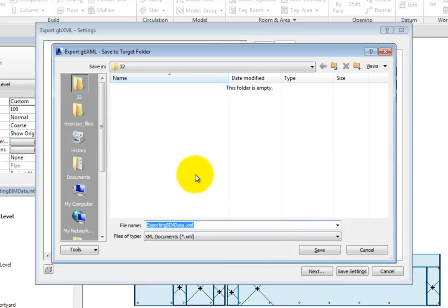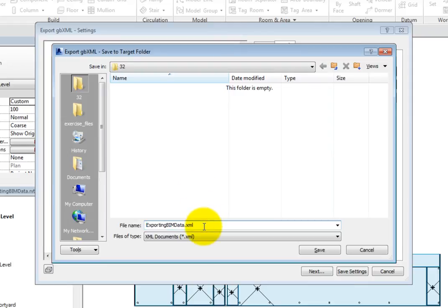This opens the Export GBXML Save to Target Folder dialog. Here, you can simply navigate to the folder where you want to save the file, give the file a name, and choose Save.